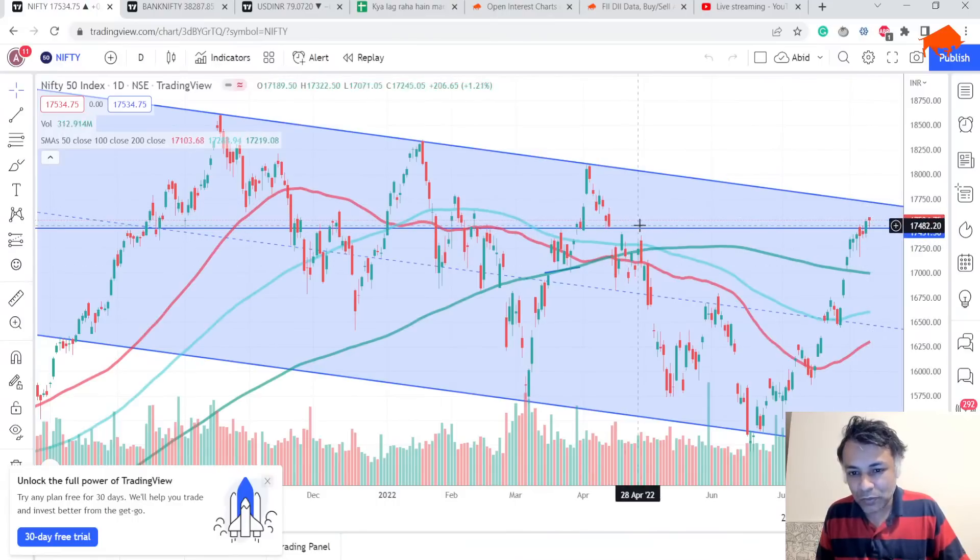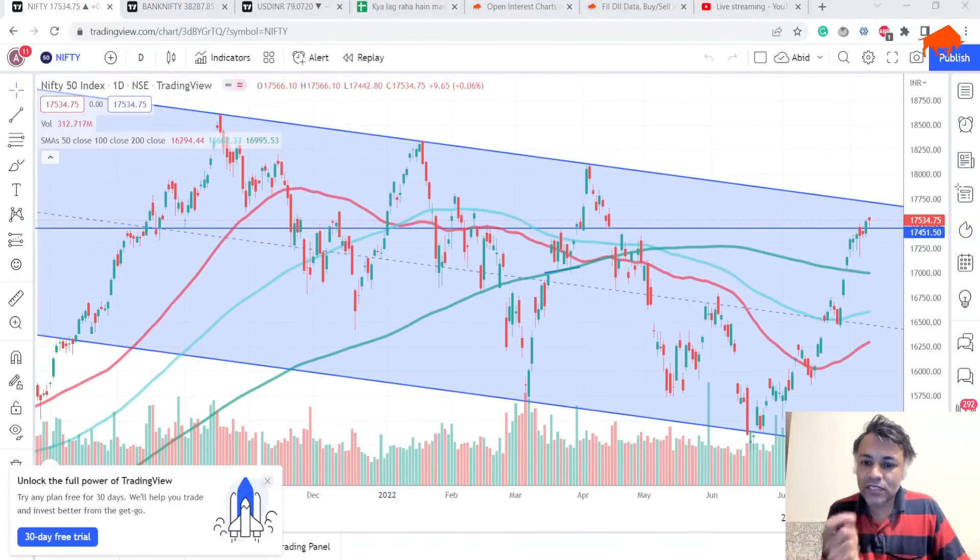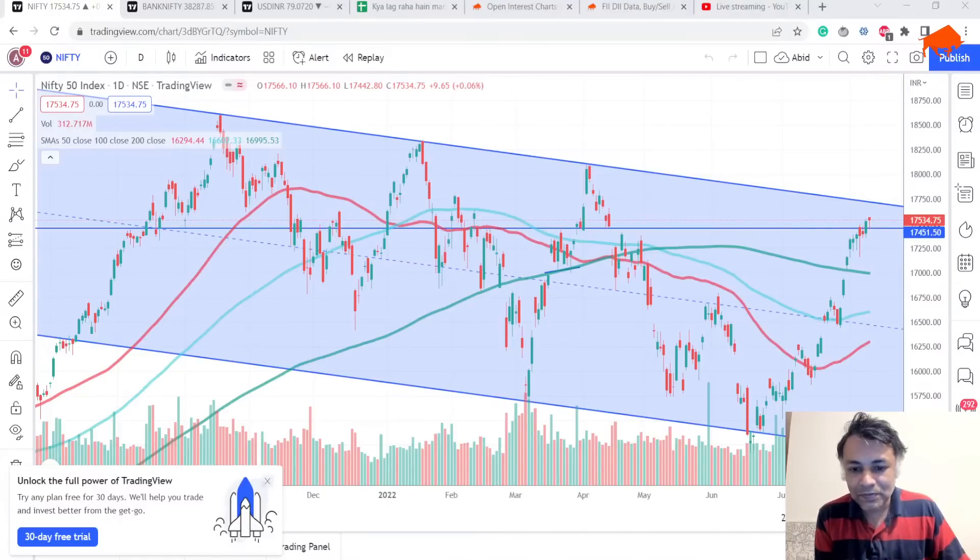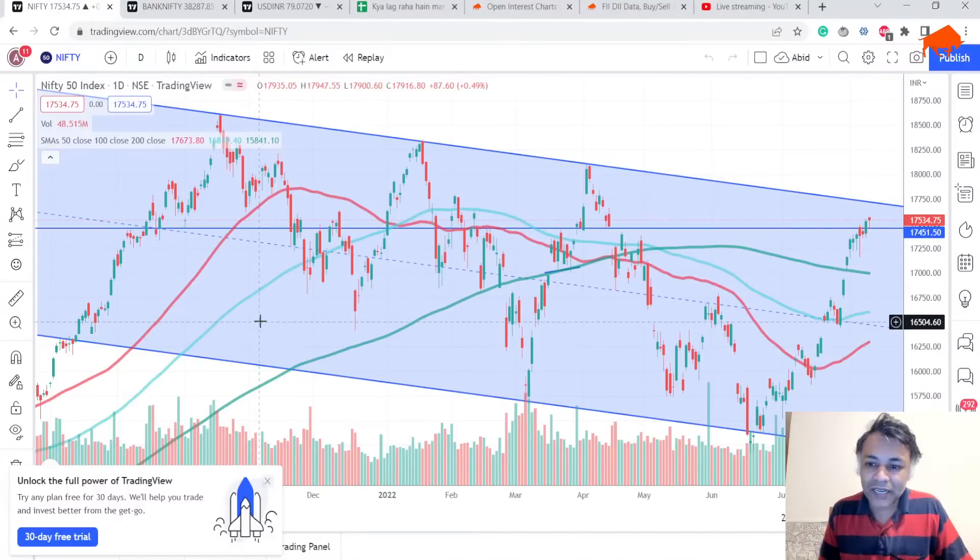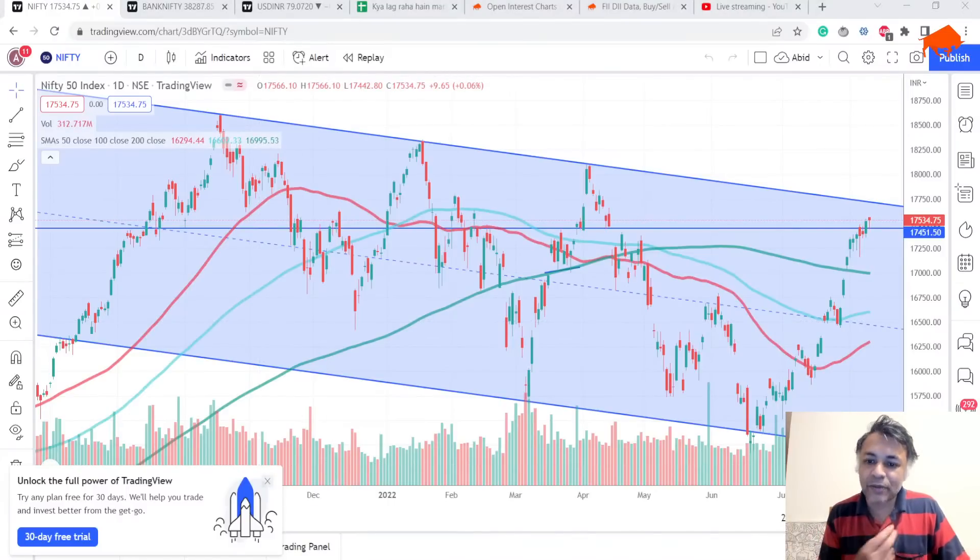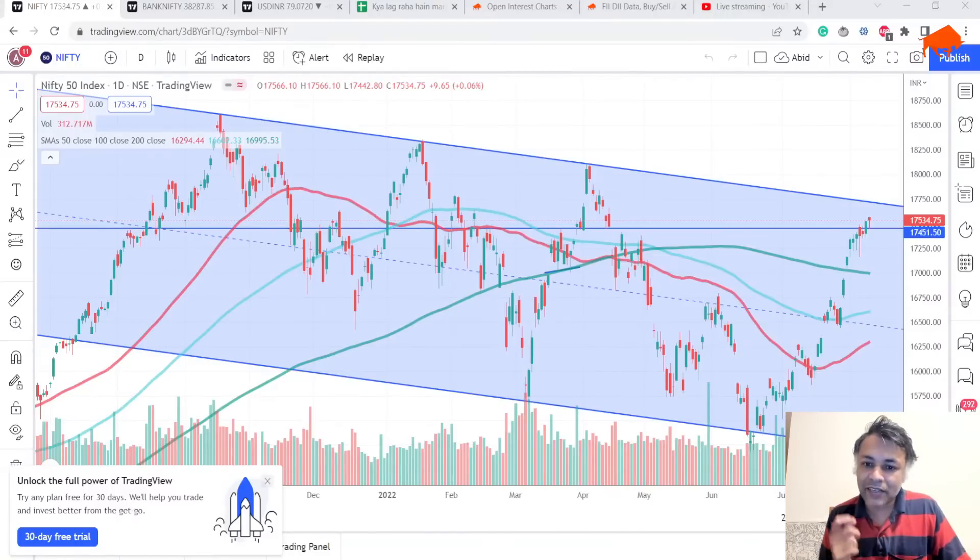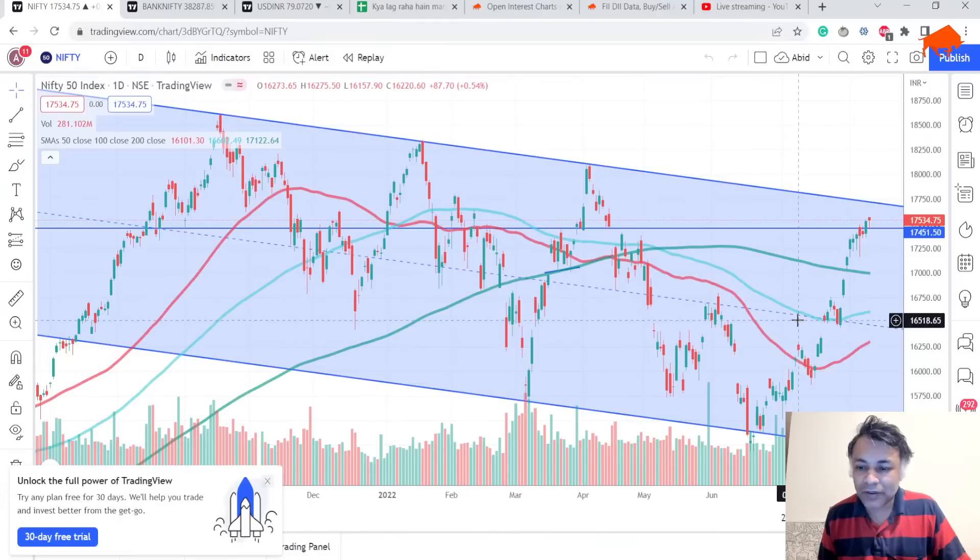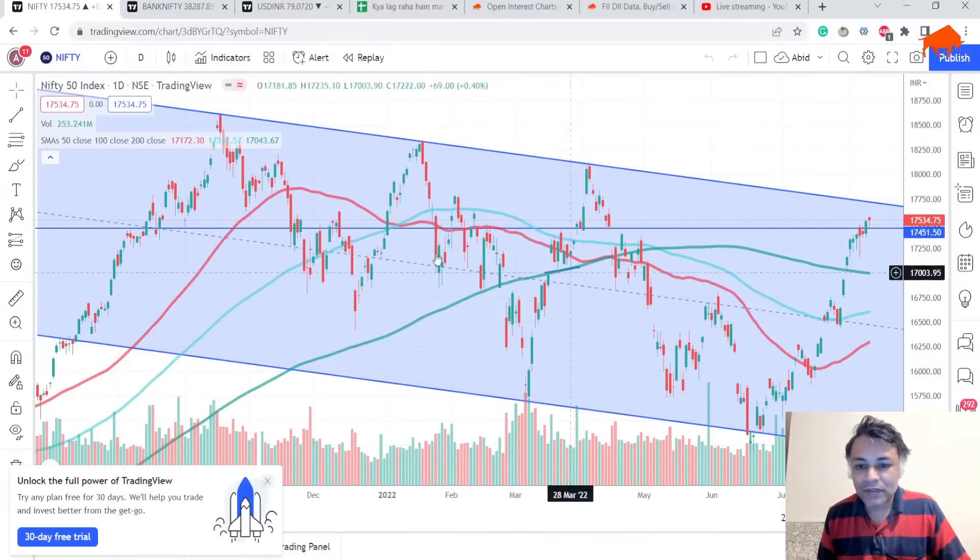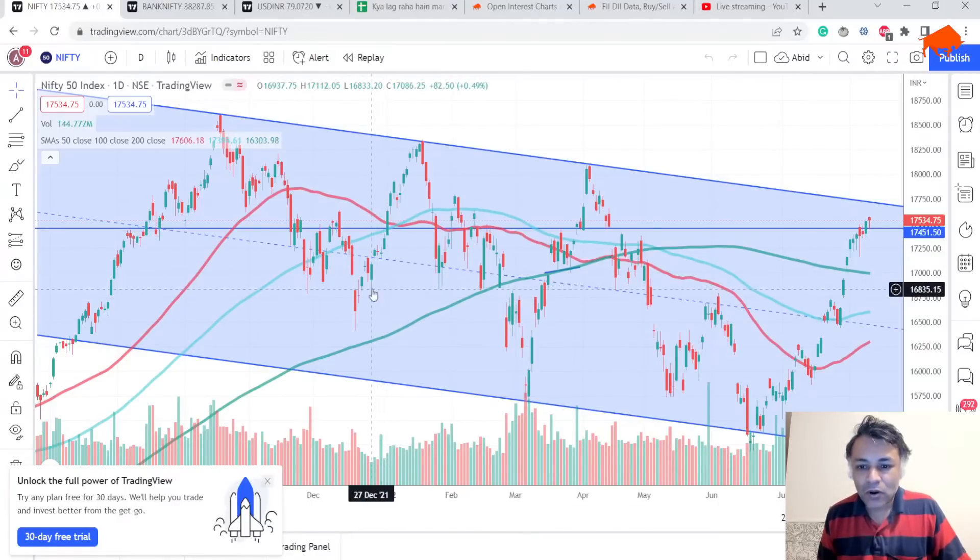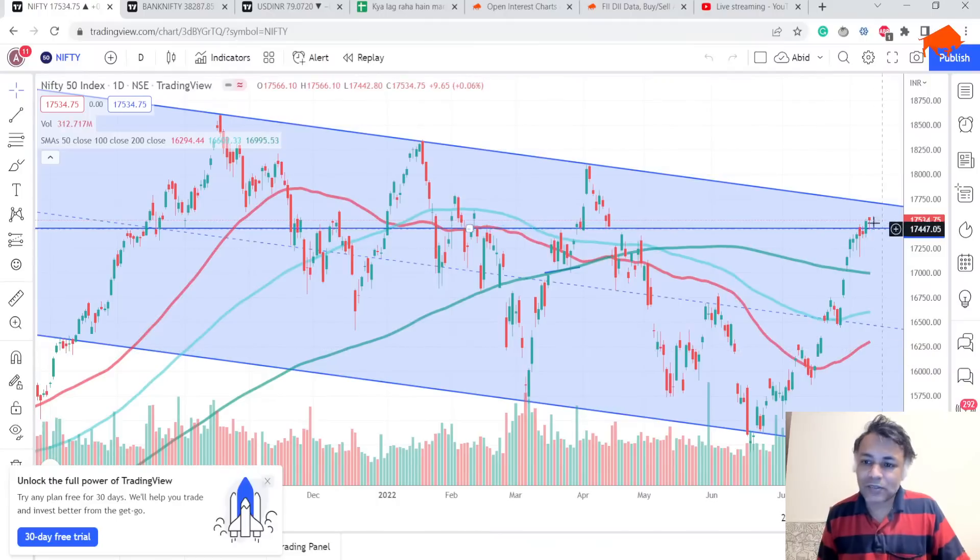Our original prediction that market might hit 17,700, which we issued when market crossed 16,800, is intact. We were saying 16,800 is a critical swing low, on breaking which market can go and test the top of the channel again. It seems like that is working out.